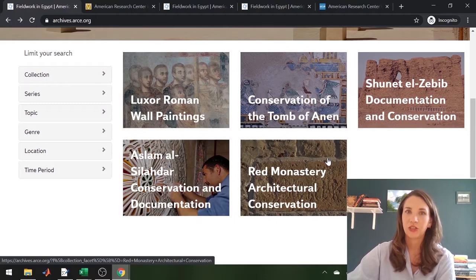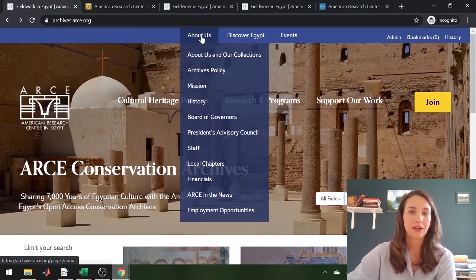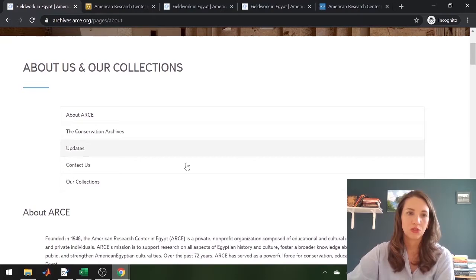You can read more about each of these collections by going to the About Us drop-down tab, then going to Our Collections.